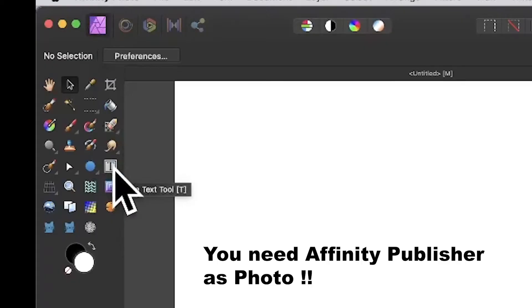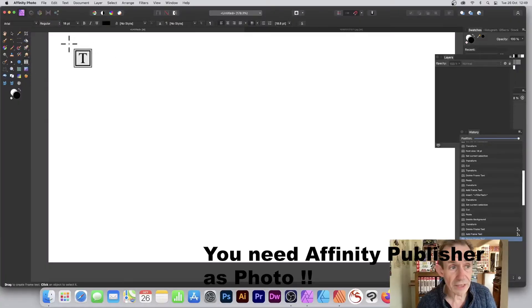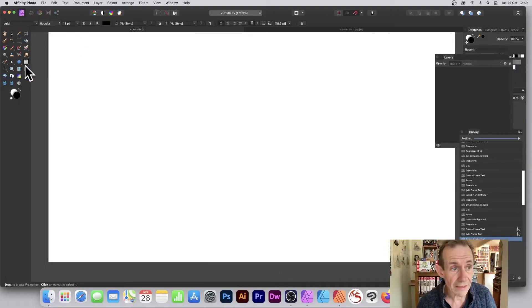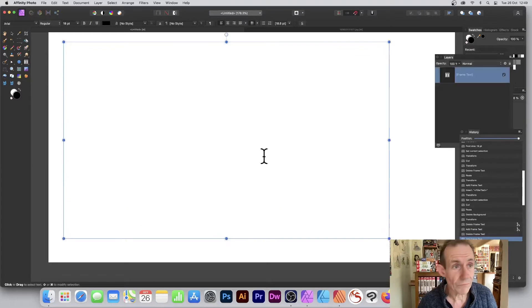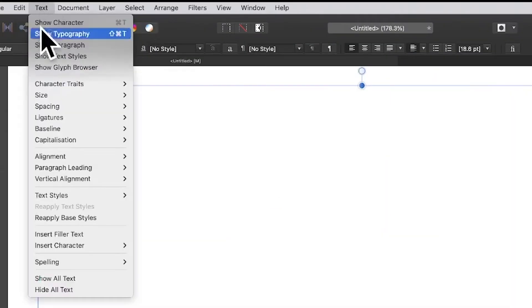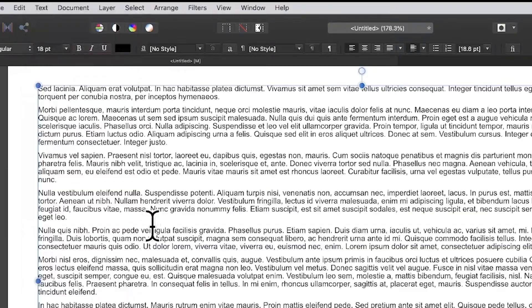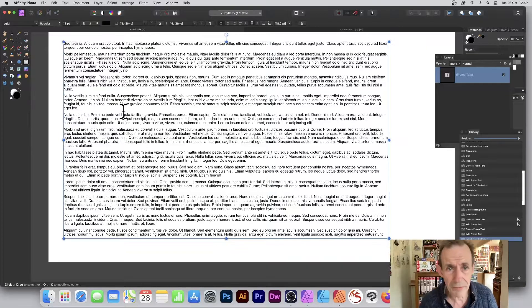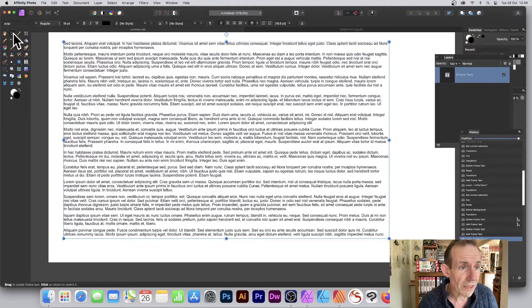For this tutorial you'll need Publisher as well as Photo. Just going to go over here to the frame text tool and create a quick frame. I'm going to fill it with something, so I'm just going to go to Text and insert filler text. Of course I could type something else.